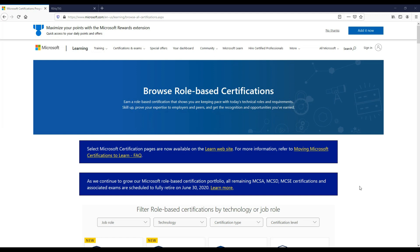Microsoft certifications are now job role based and are very much focused on the Azure cloud. They are based around certification levels starting from the very basic fundamental certification, then up to the associate level, and then beyond to the expert certification. So let's take a look at the Azure certification paths available for 2020.